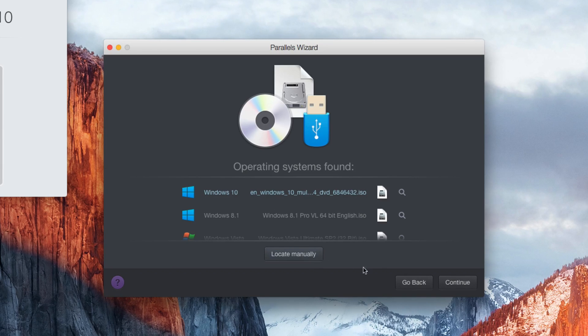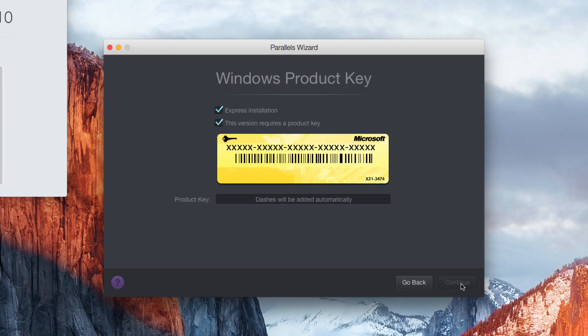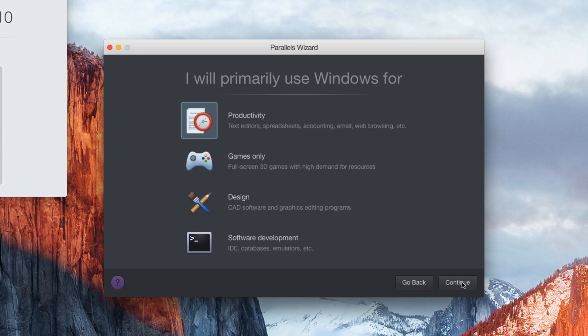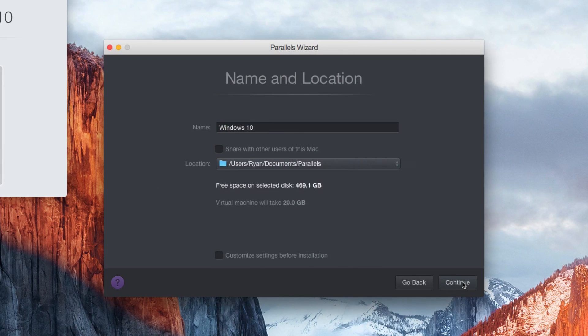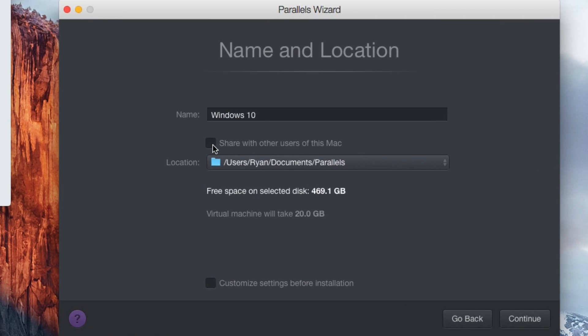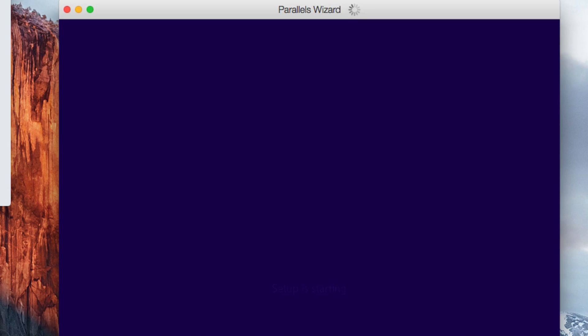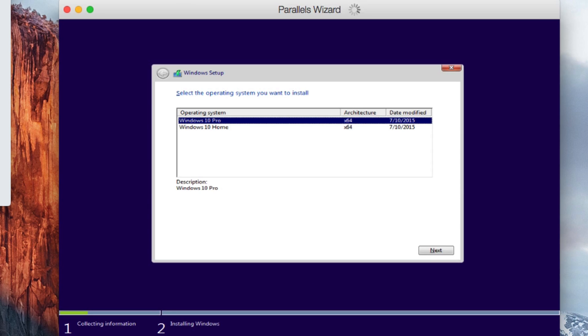I'll install Windows 10 here. Enter in my product key. I'll select productivity. And I'll select share with other users of this Mac. And if asked which version to choose, select one. It doesn't really matter, but I'll go ahead and select the pro version.